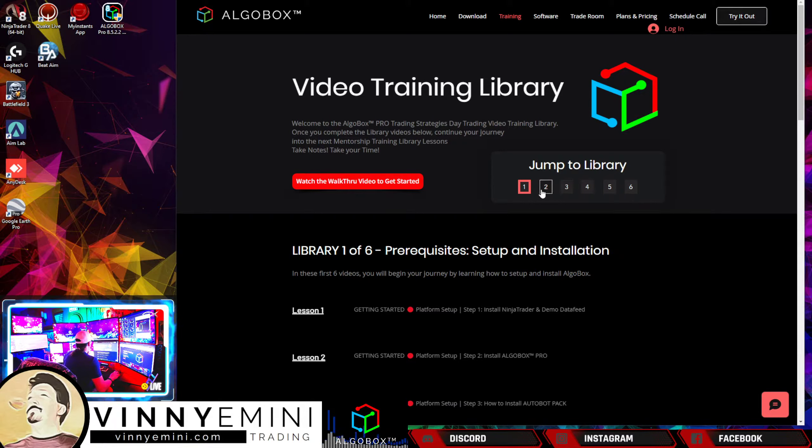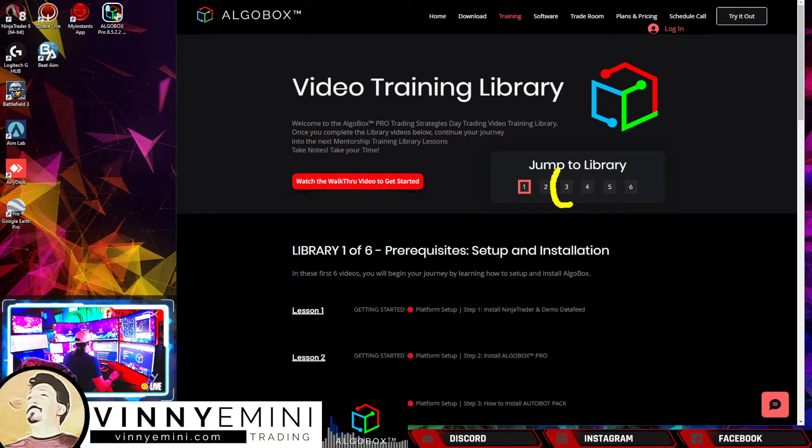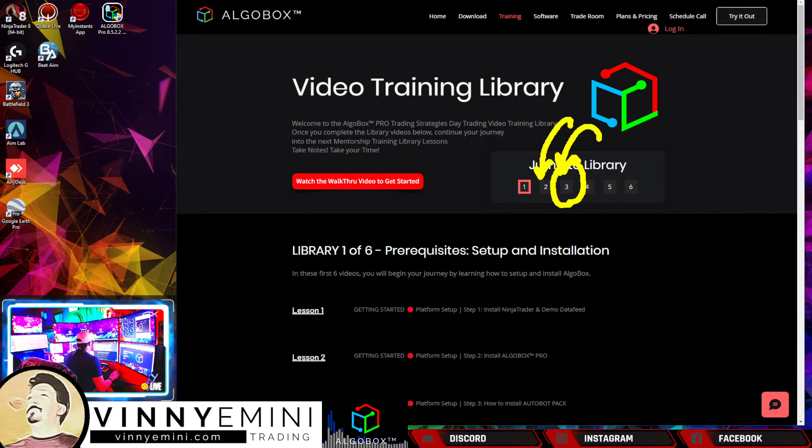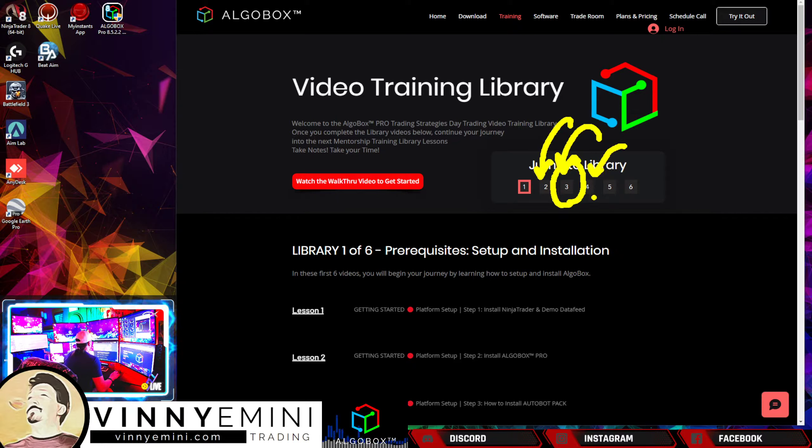As you get through each one of these they will progress. Library number three is going to be around Flowmaster and Audiobox. Number two goes straight into some entry strategies, and four is the core.